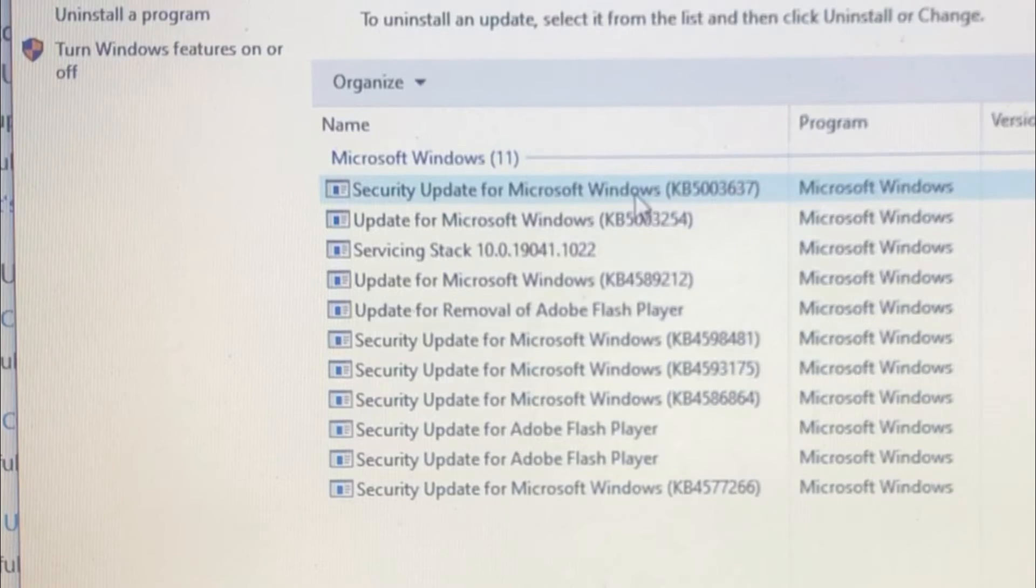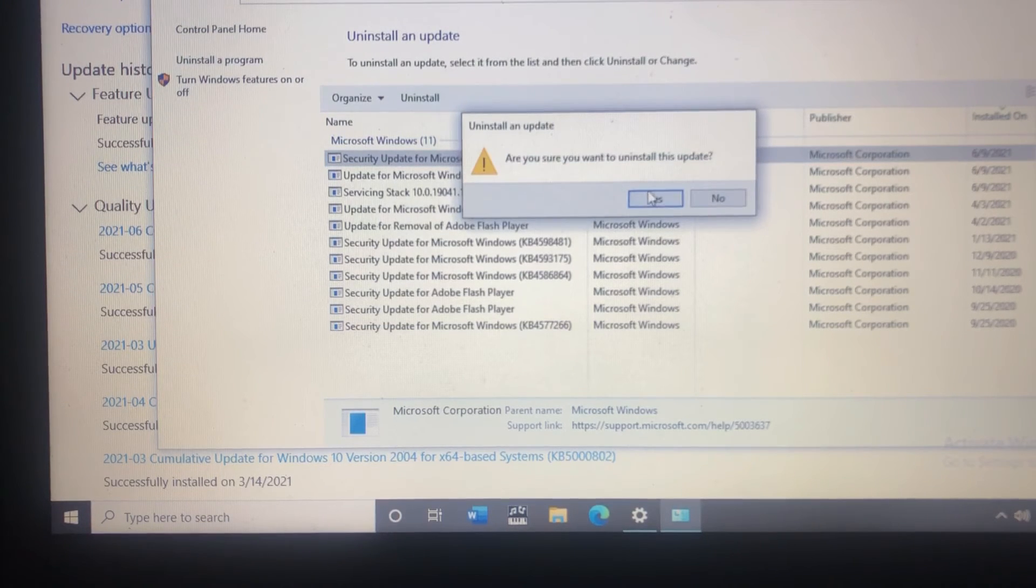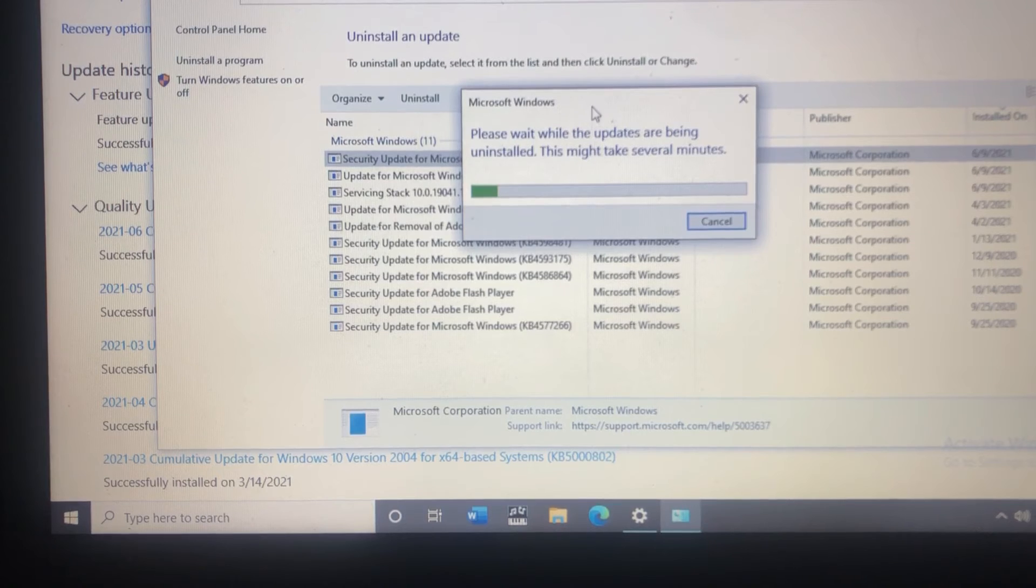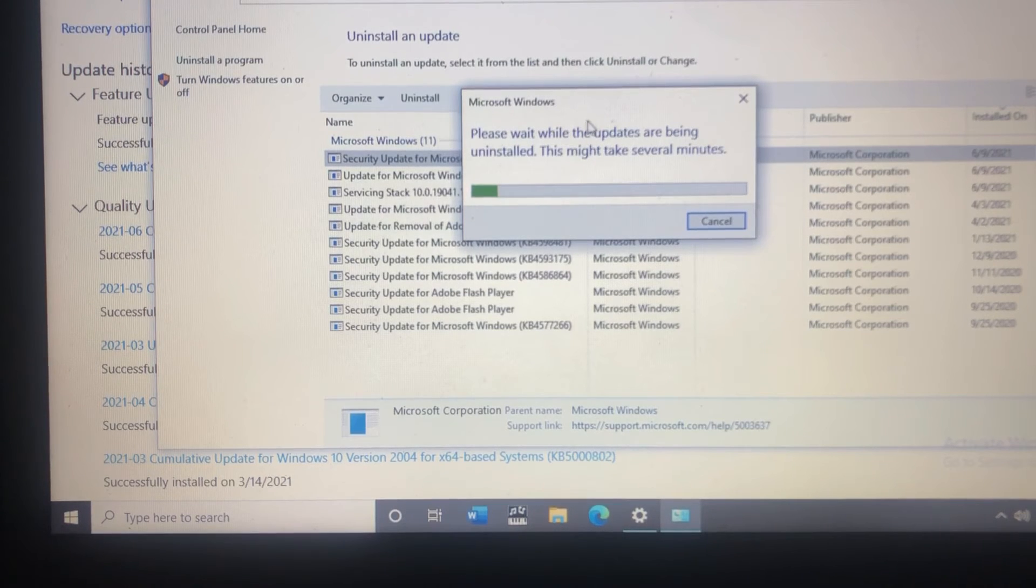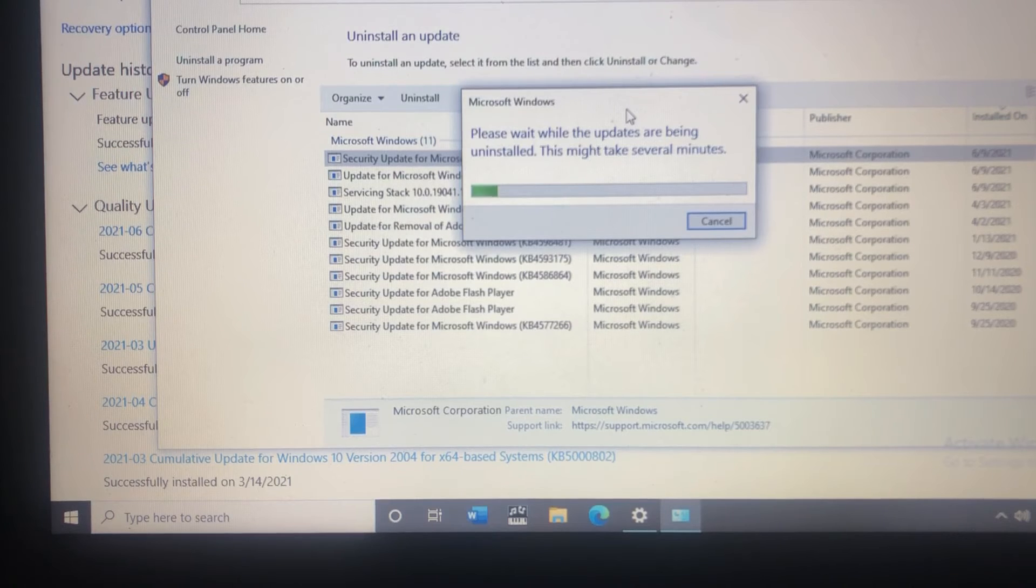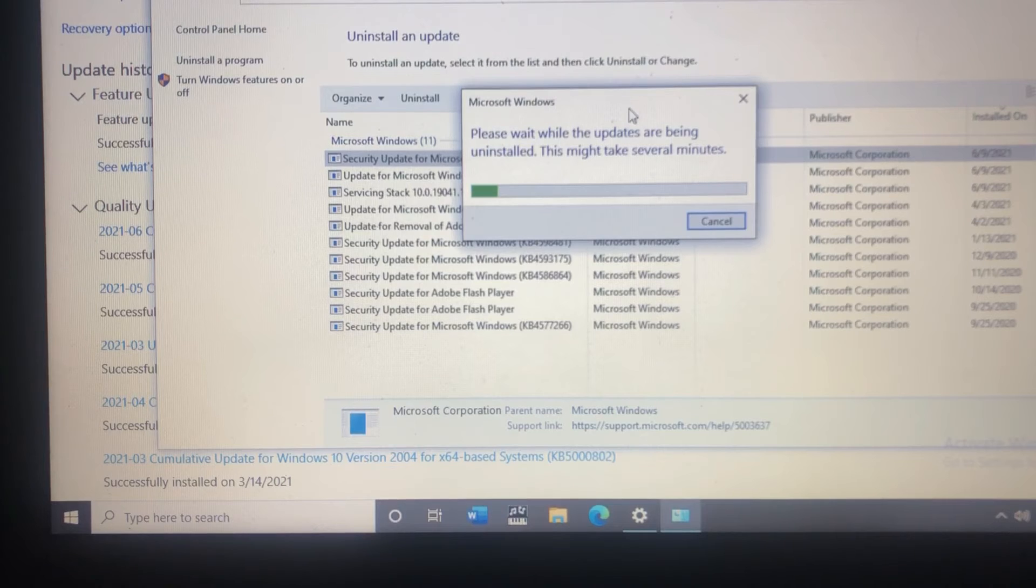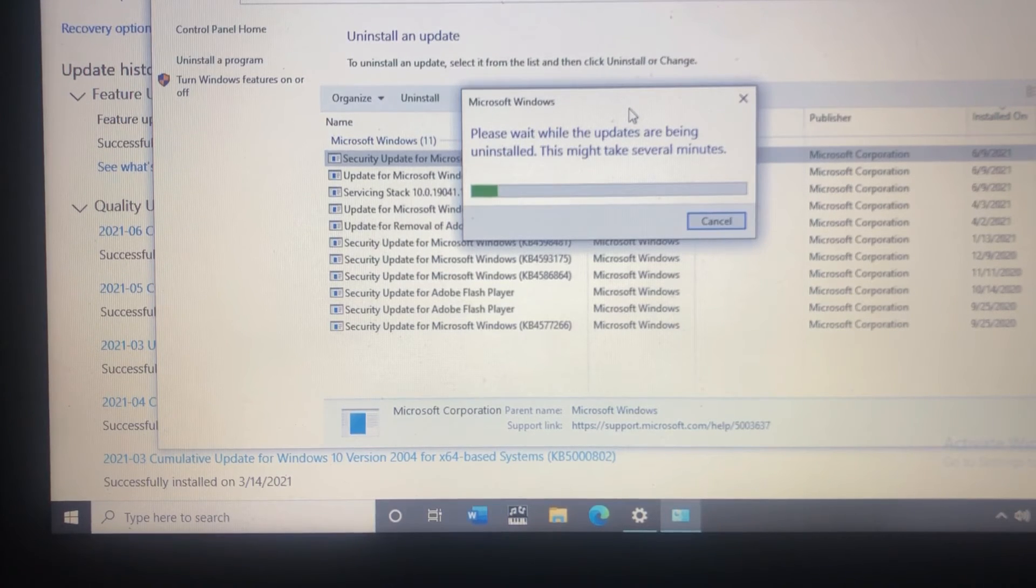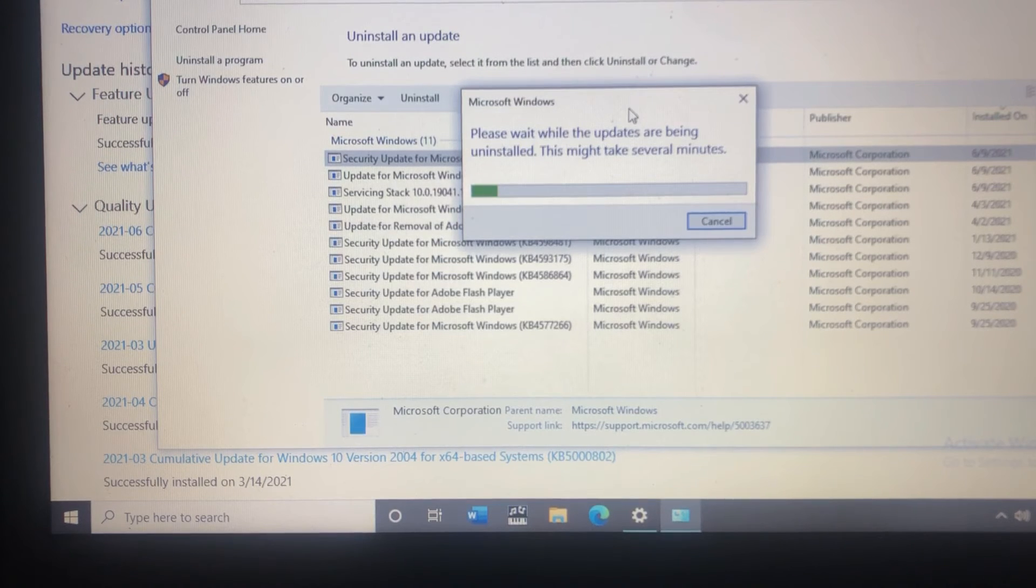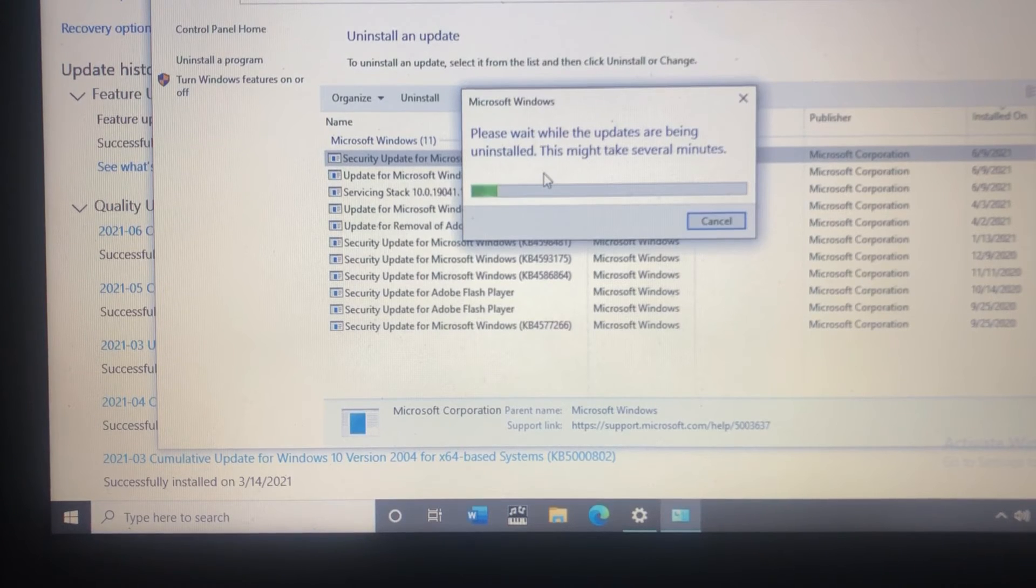So I'm going to just start with the first one, select it and click uninstall. Removing these updates is not a big deal because as long as you have Windows 10 it's still going to receive Windows updates so you can re-download them properly again and hopefully you won't have this problem. Sometimes this happens if you download multiple updates at the same time and they will conflict with each other and cause a deactivation.